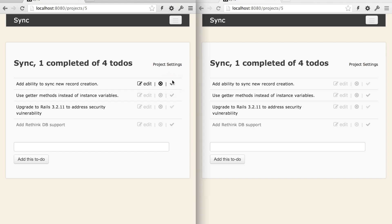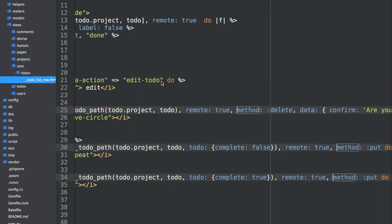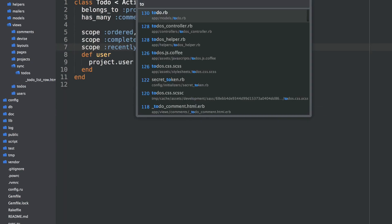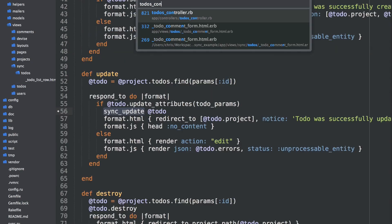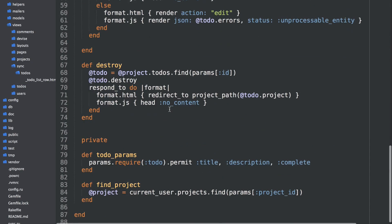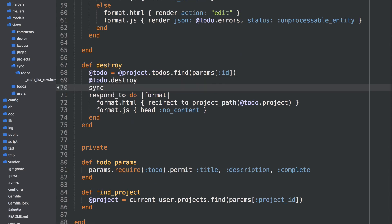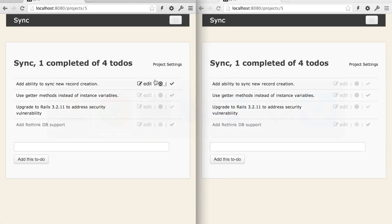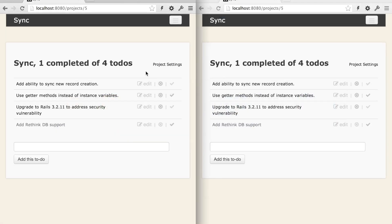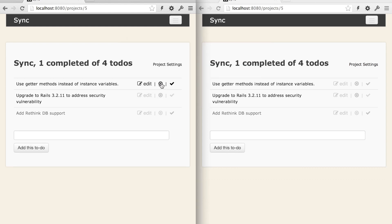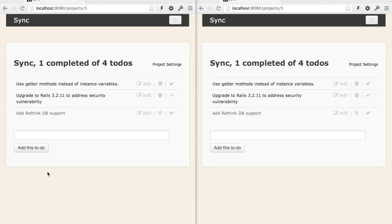So we can also watch for destroy events and then remove these rows from the DOM. And that's as easy as one line of code. So we'll go into the to-dos controller. We have the destroy action here. You can add a sync destroy to-do. Go back to my app. Now if I destroy this with an Ajax request, boom. And instantly from both screens, synced that destroy.